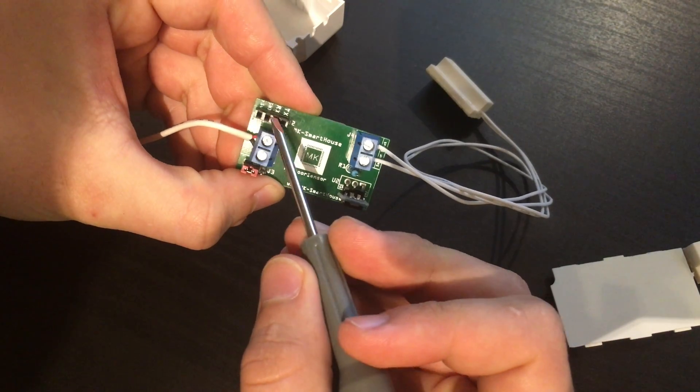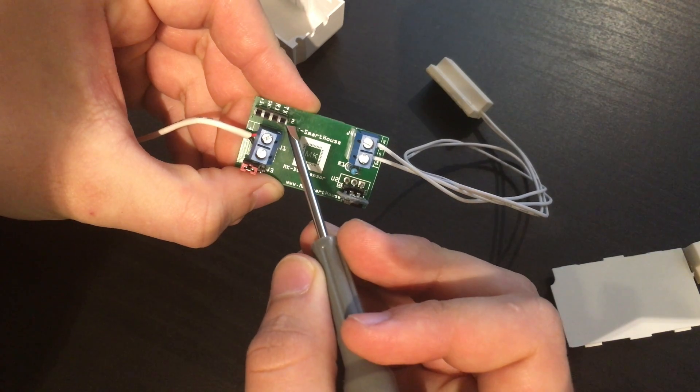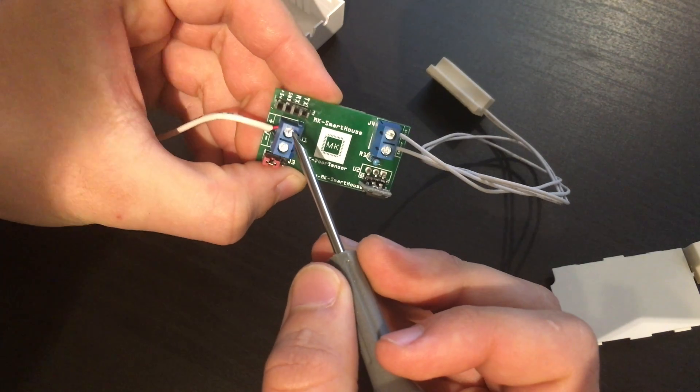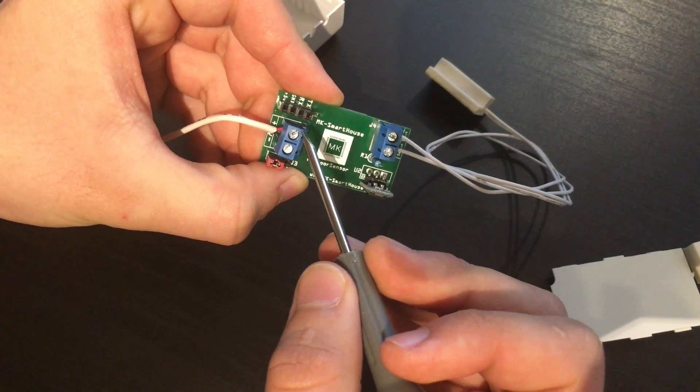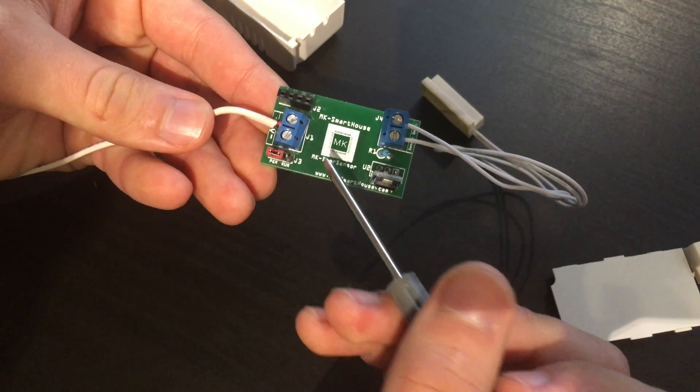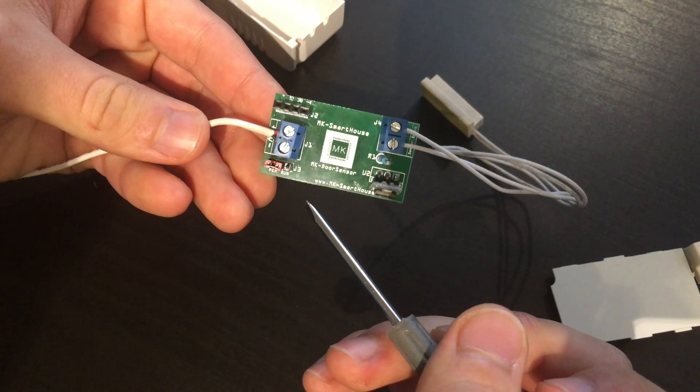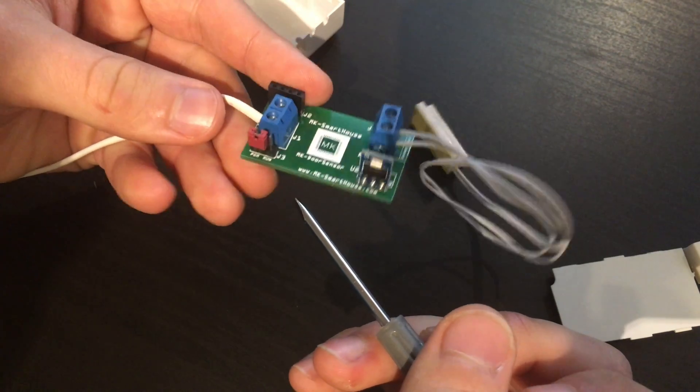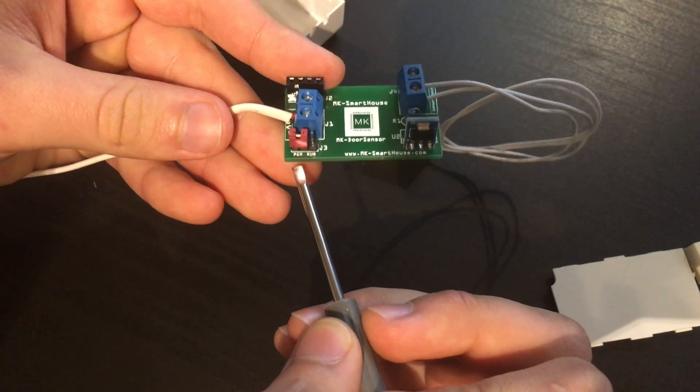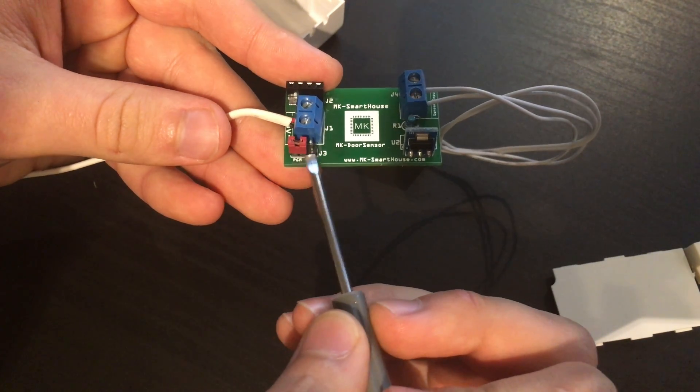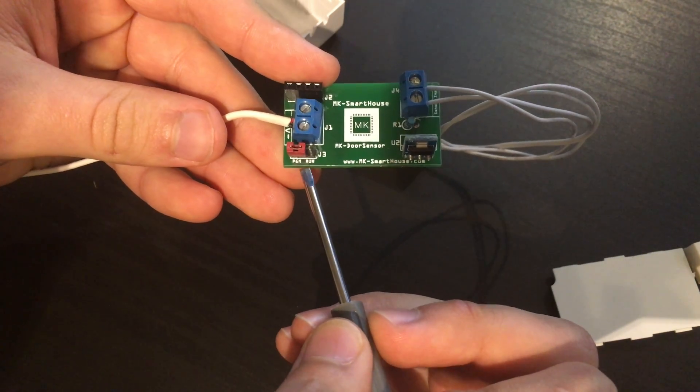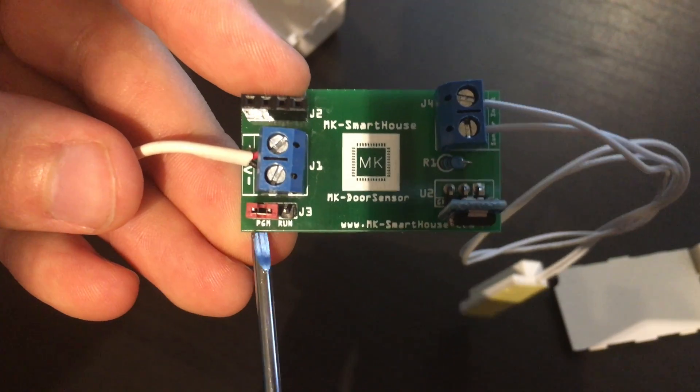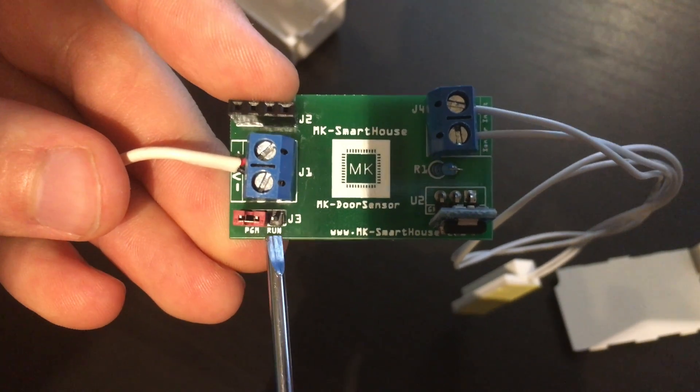First up at the top right is the communication port and this is how we are going to program the device. Next to that is the 5 volt input that will come from the power adapter. To the right of that is the mode switch and we use this to either put the device into program mode or in run mode.